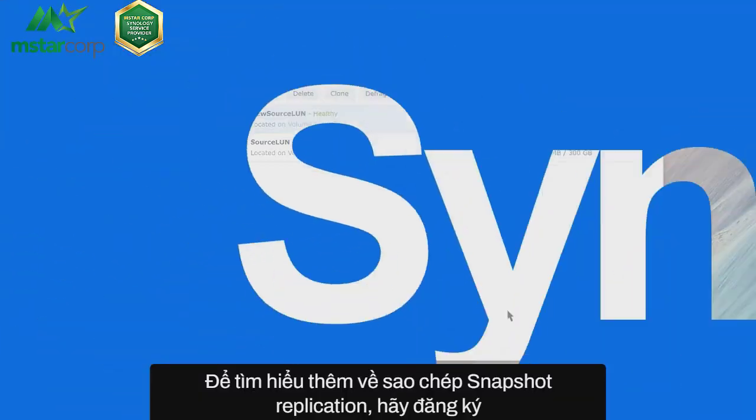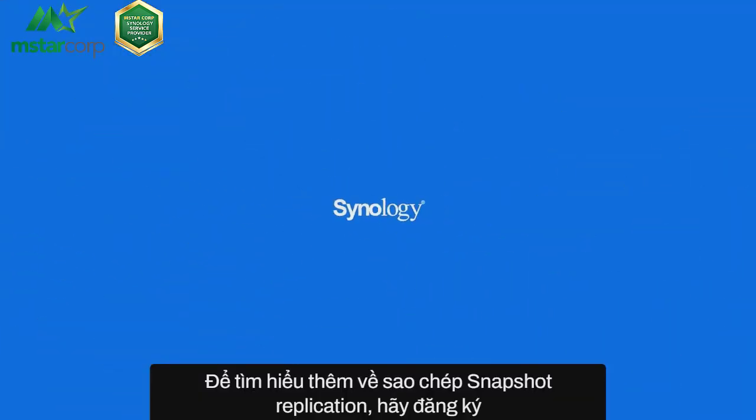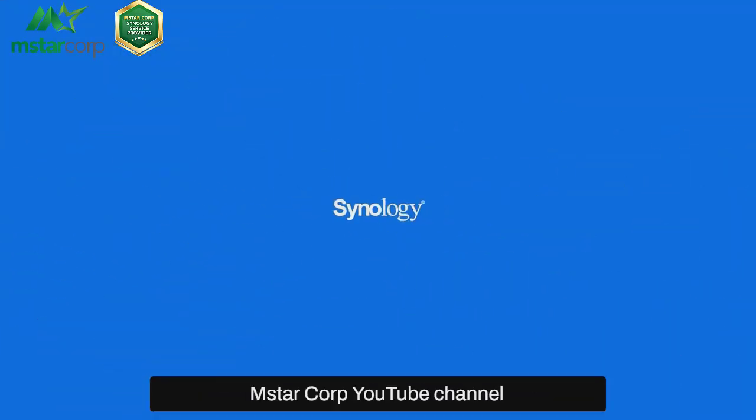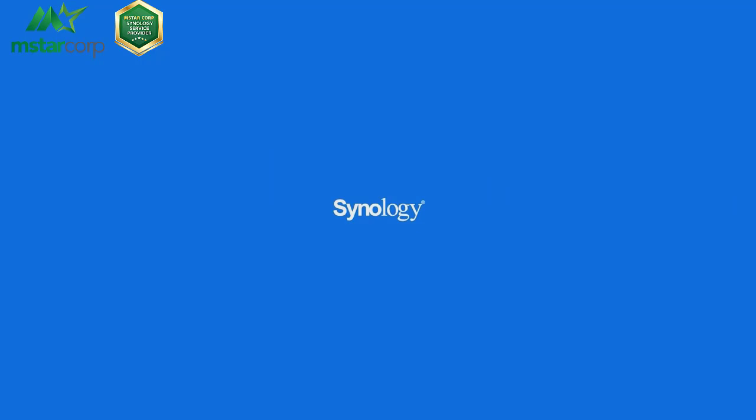To learn more about Snapshot Replication, subscribe to the Synology YouTube channel or click another video to keep watching.